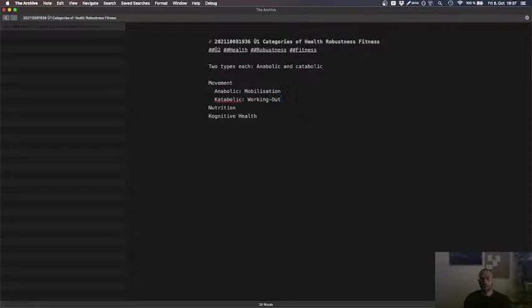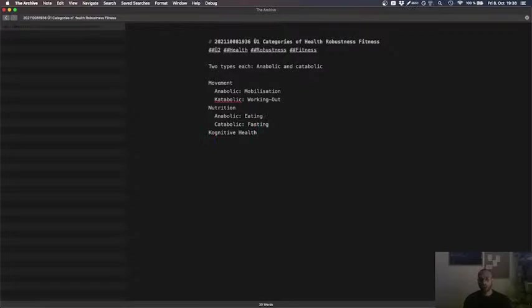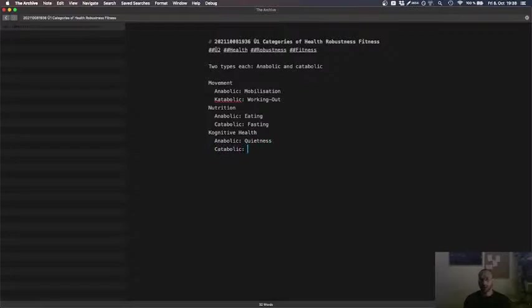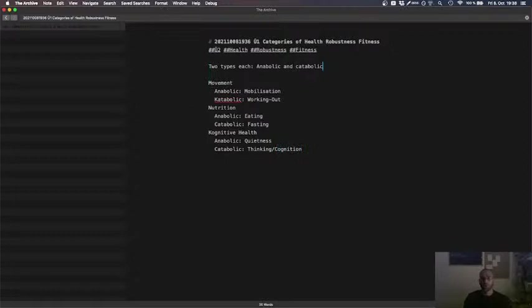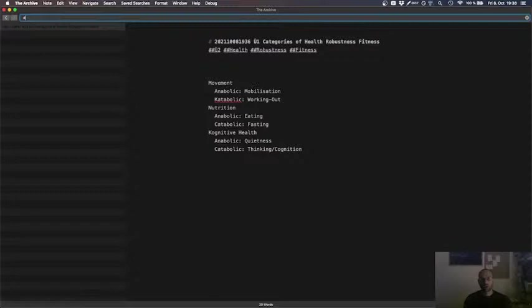Anabolic eating. Catabolic fasting. And cognitive, anabolic, quietness. Catabolic, thinking, cognition.